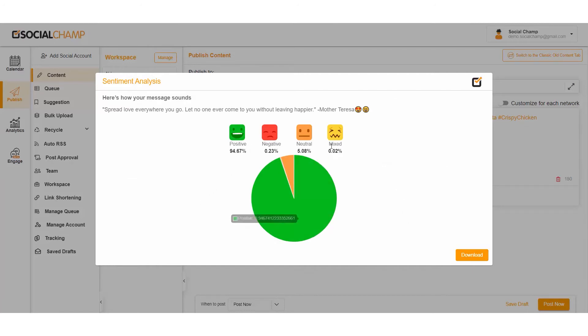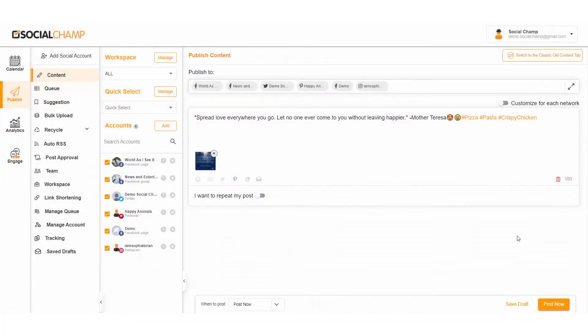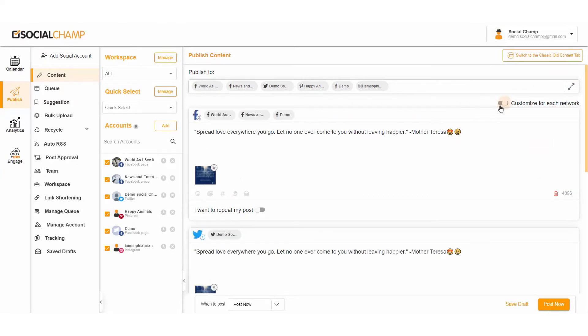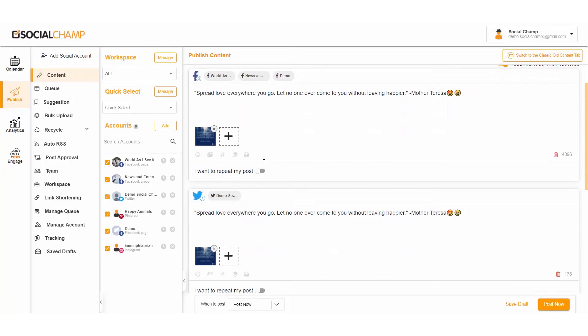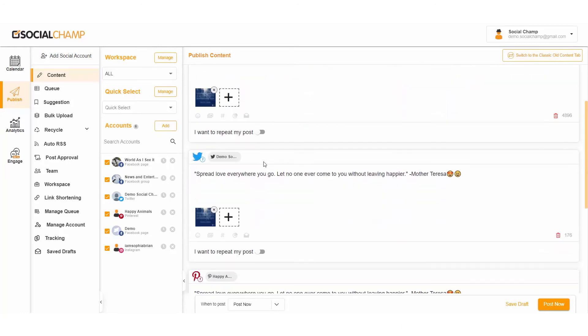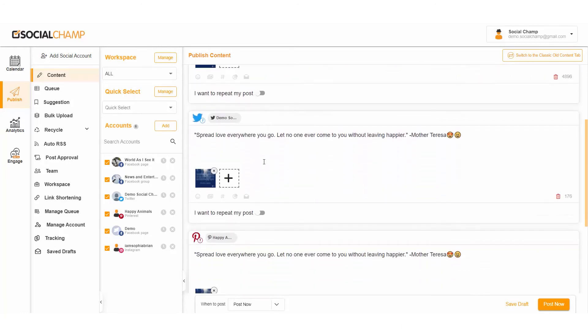Once done, you are almost ready to post. Post it right away on the selected accounts. You can also customize your post for each network. This is the most lovable feature at Social Champ, enabling users to use specific hashtags and media to optimize posts for each platform.